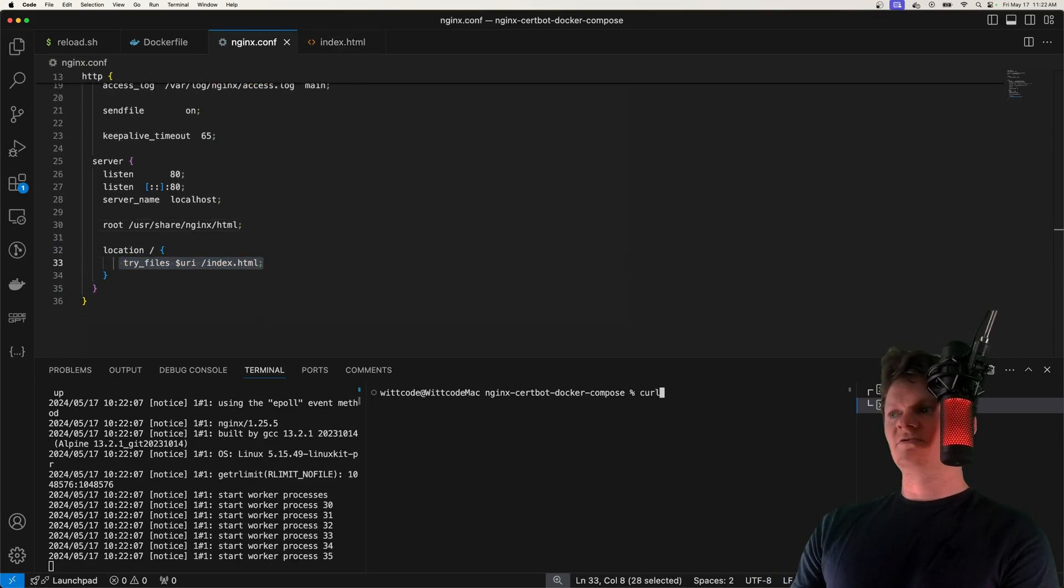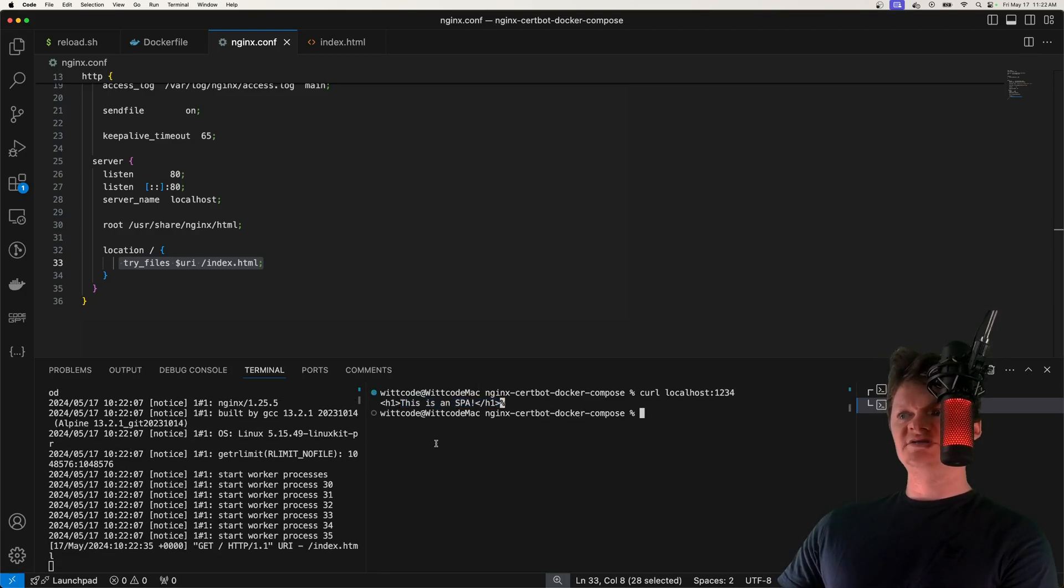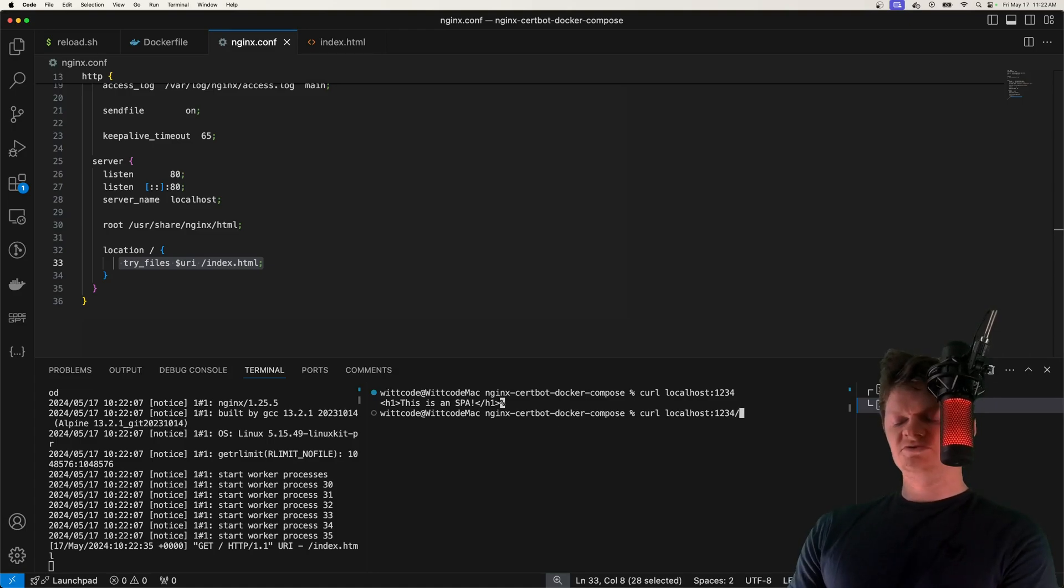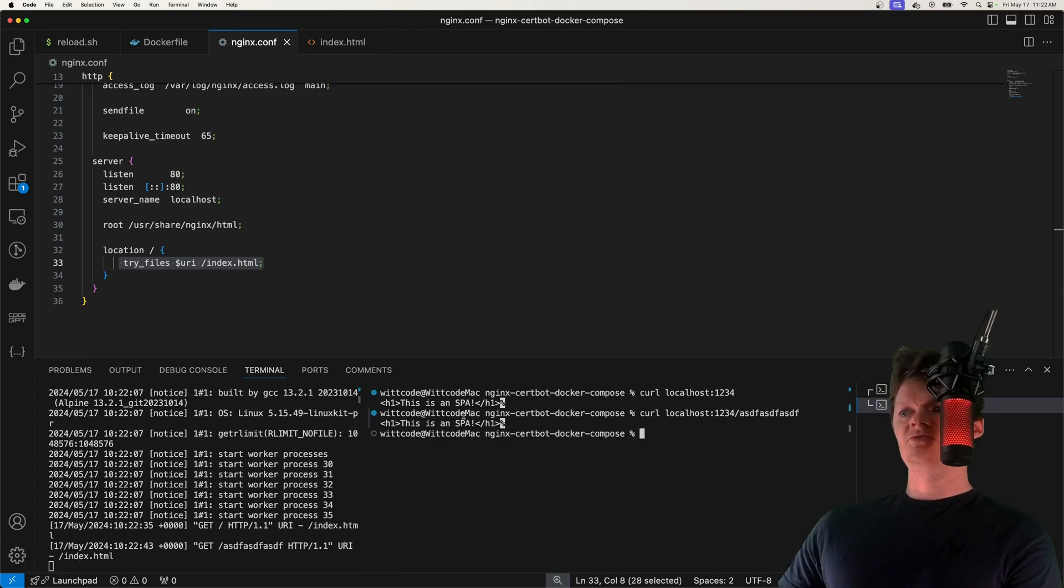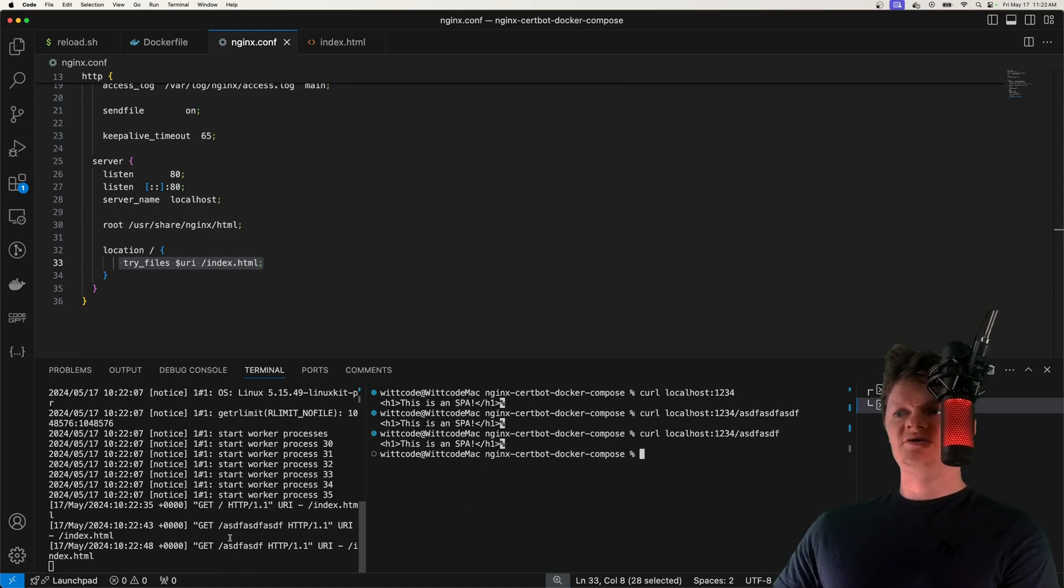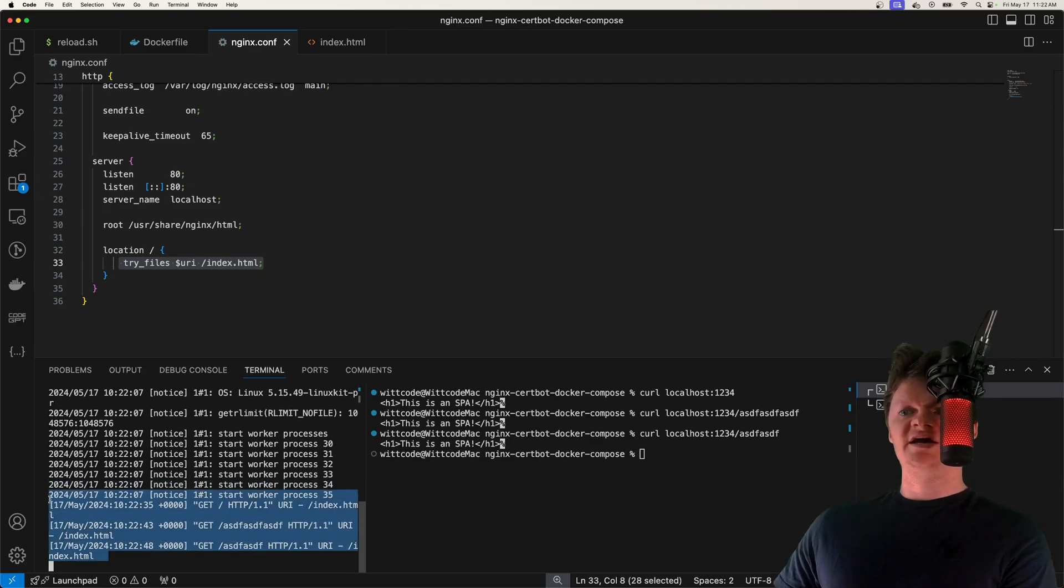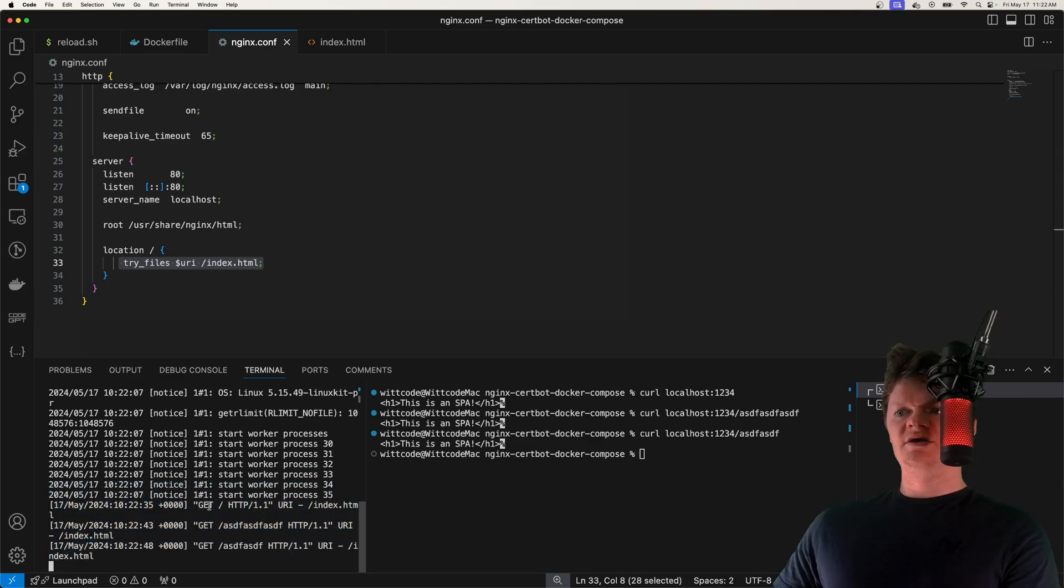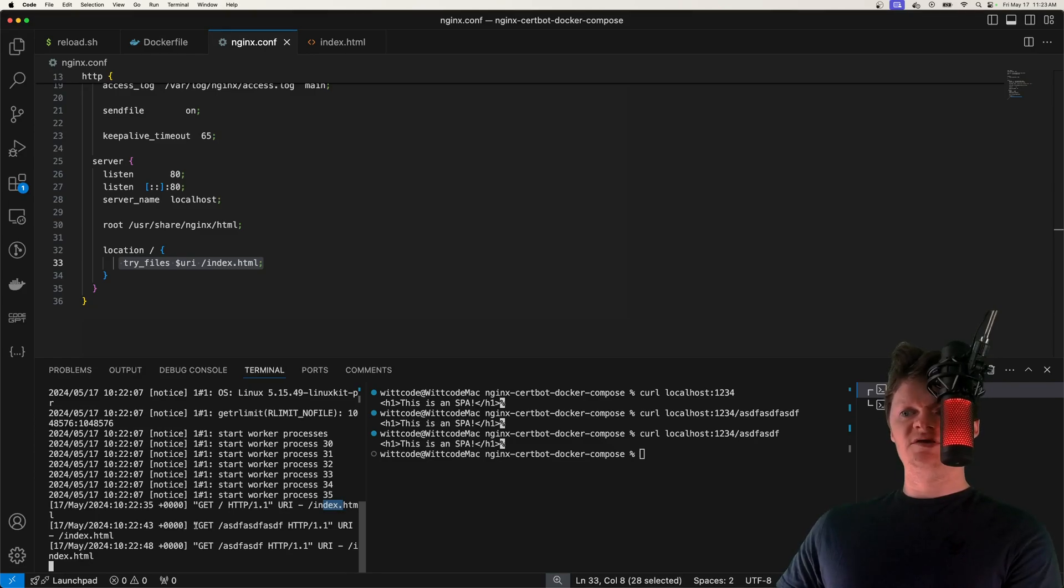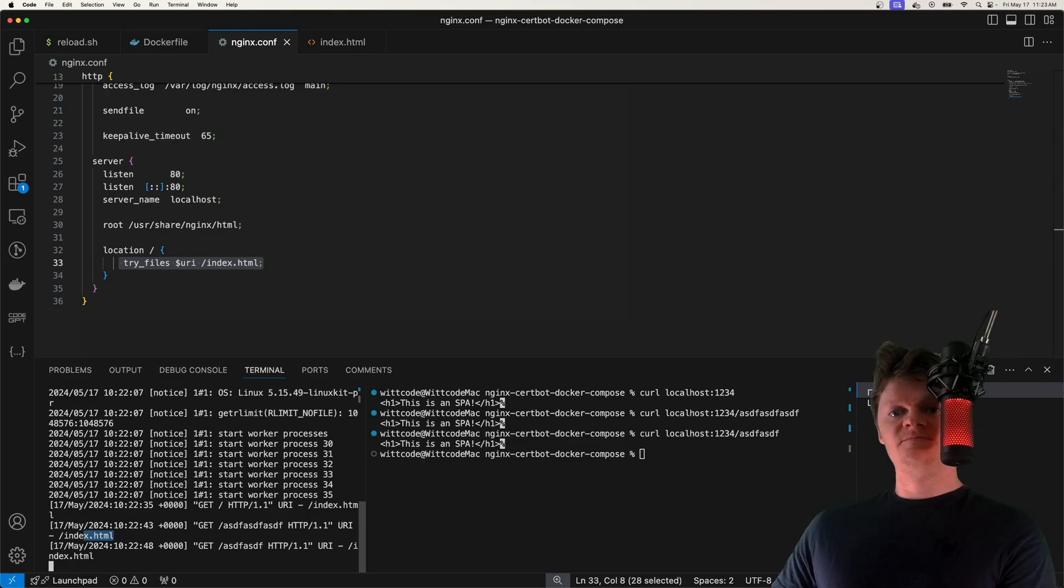Nginx is running on port 1234. If we make a curl here, we can see we get our single page app. If we make a curl to a random route like this, we also get our single page app. No matter what route we send a request to, we're always being returned our index.html file. These are the access logs being printed out. A GET request to the root returns index.html, a GET request to this jargon right here returns the index.html file, and so on.